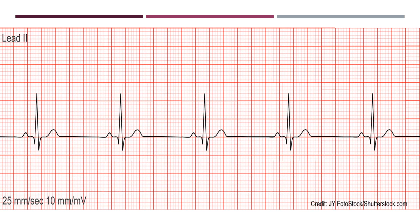It's bradycardia because there is a prolonged interval between RR waves. My way of calculating the rate: one big box equals 300, so two big boxes = 300÷2 = 150, three big boxes = 100, four = 75, five = 60. There are more than five big boxes between two RR waves, so the rate is less than 60 beats per minute — bradycardia.